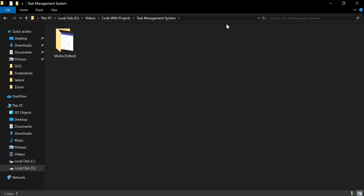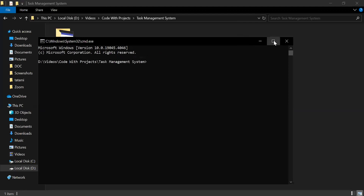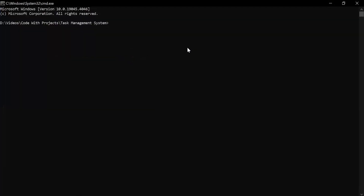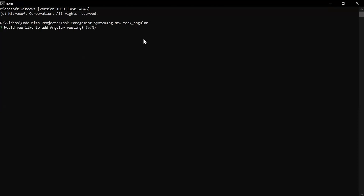Let me open the CMD and here I'm going to write the command to create the new Angular application. The command is 'ng new' followed by the name of the project. Let's hit enter. You can see the question: would you like to add routing? I'm going to select yes.